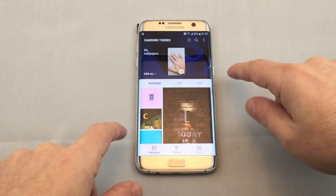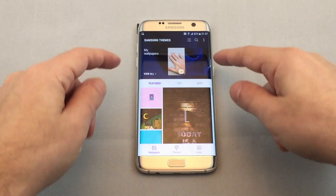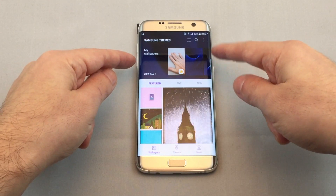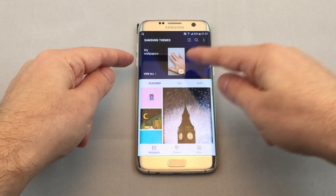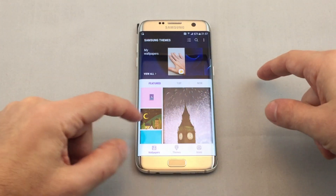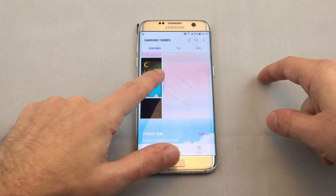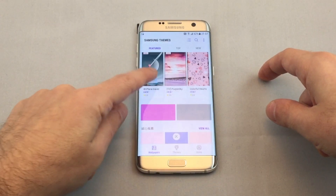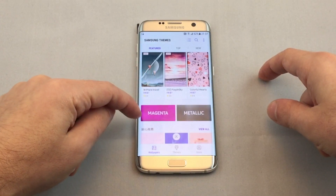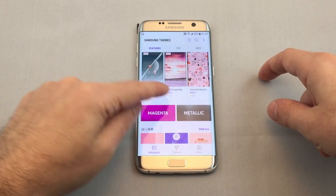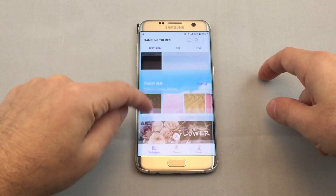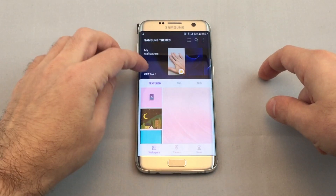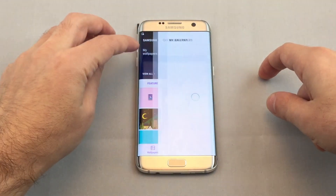So let's just focus on wallpapers. You can have the presets and ones from your photo gallery, or you can actually go through their wallpaper store. Some of these are free and then they have some paid ones as well.